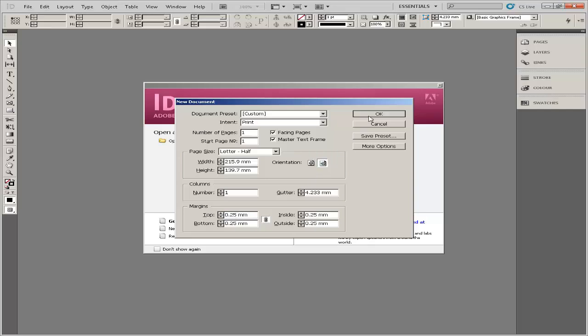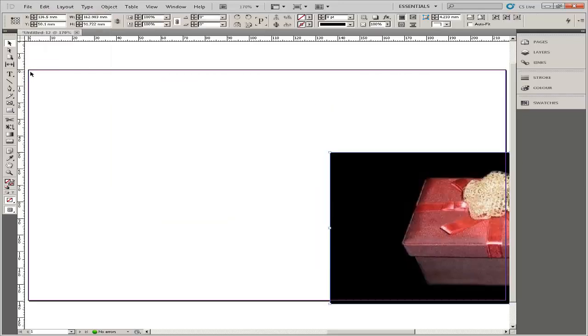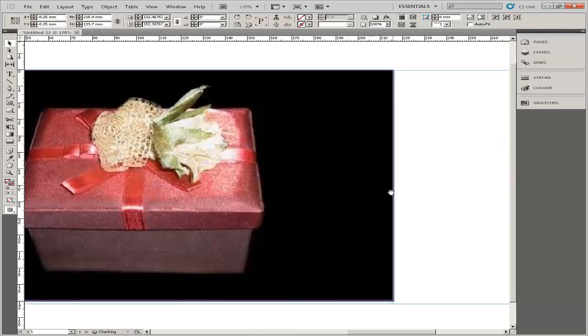Insert images using the drag and drop method. You can search for royalty free images. Resize the image to fit the frame.